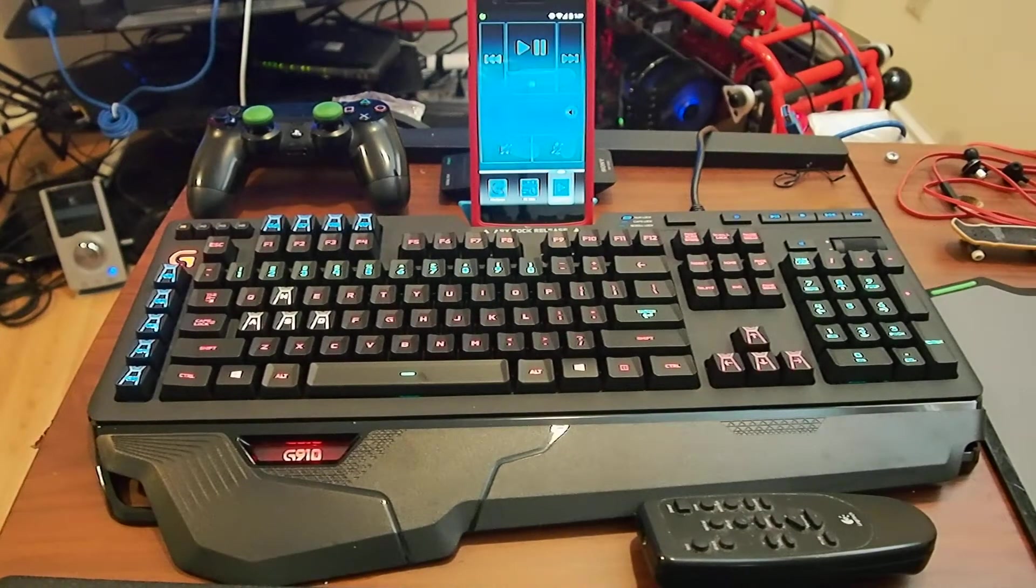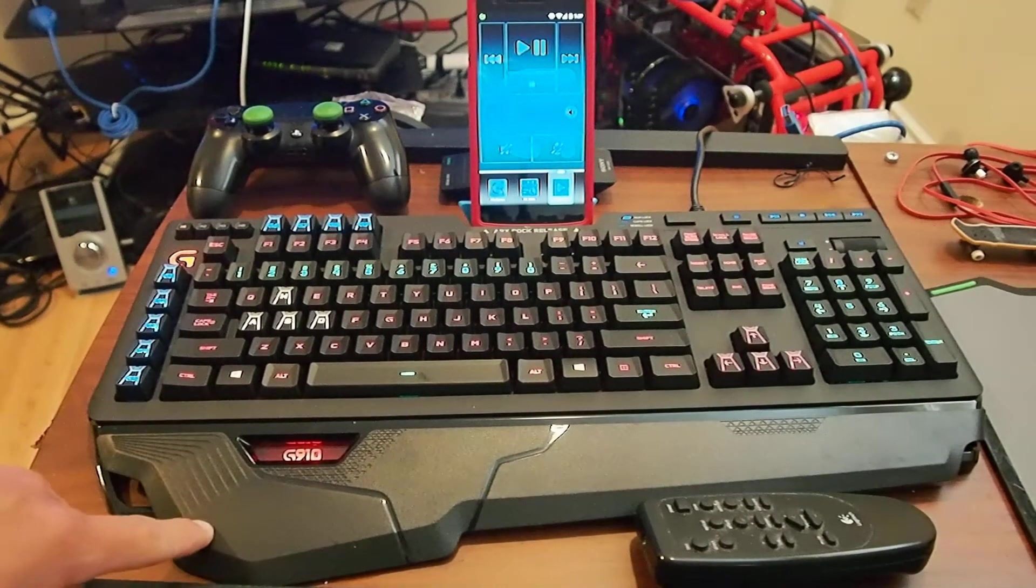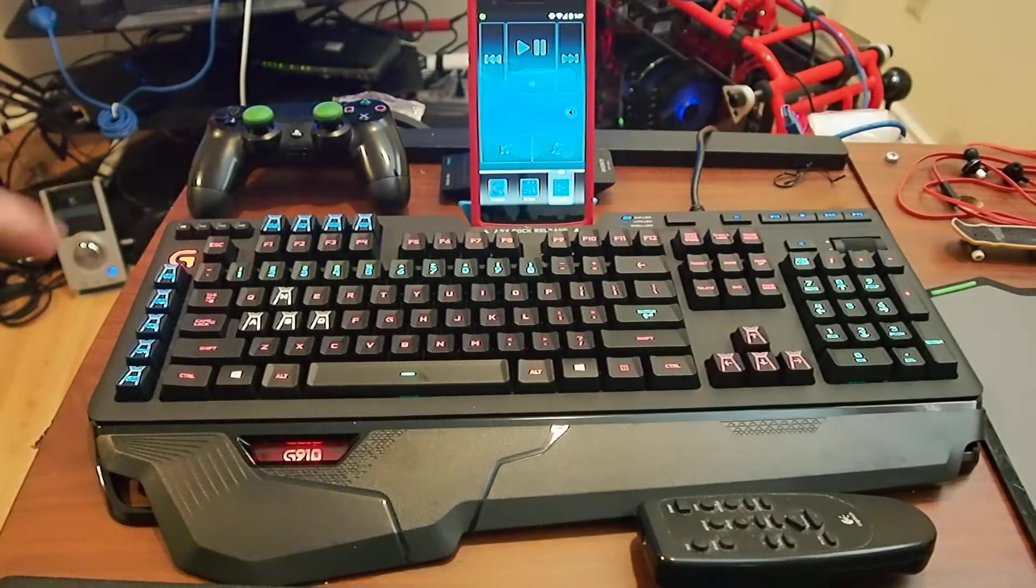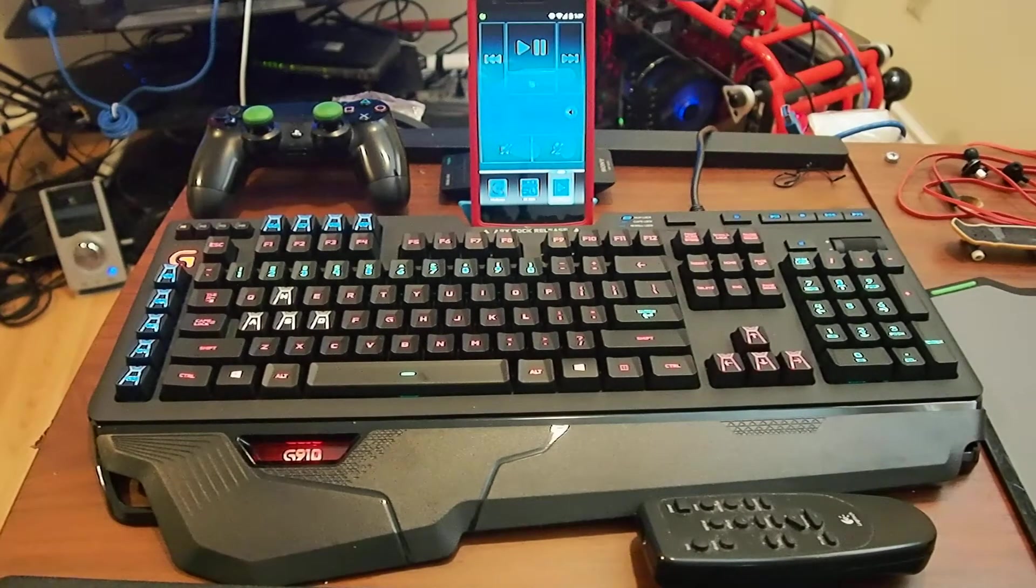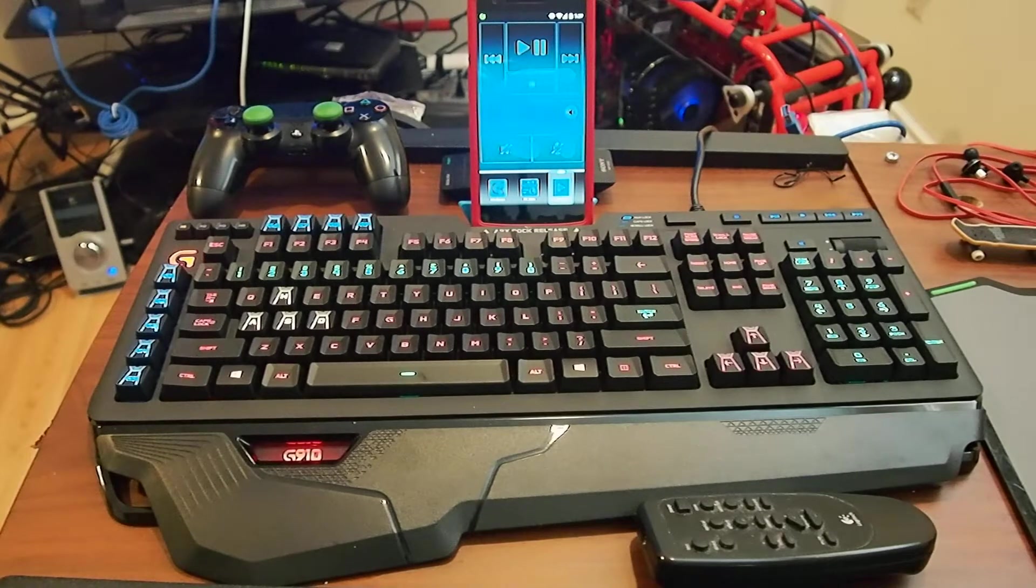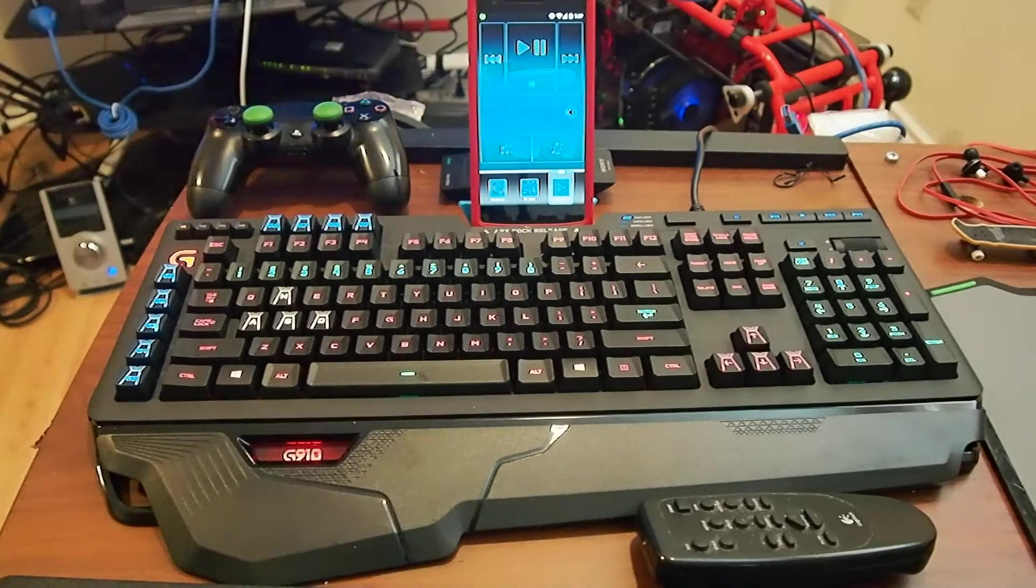Okay, this is the Logitech G910. The lighting is on. I'm just going to show you the keyboard a little bit, the lighting and their ARX software.